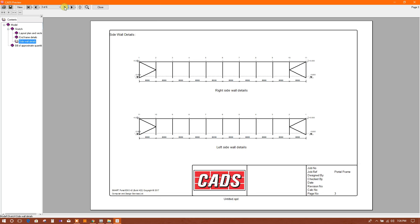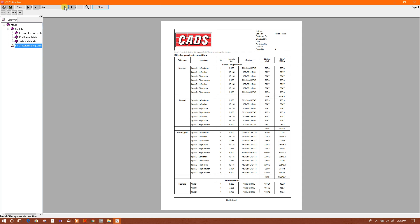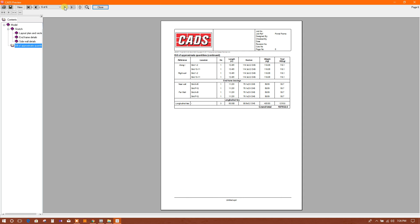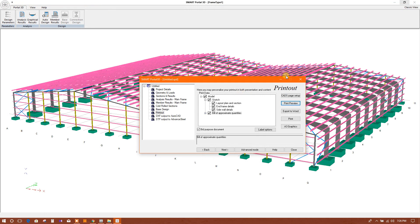This is the summary of the design. We have the weight shown here. We can print this one.